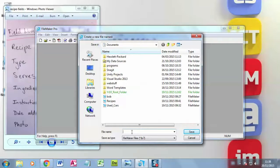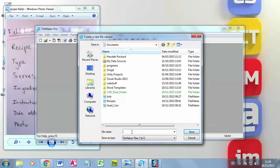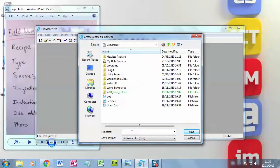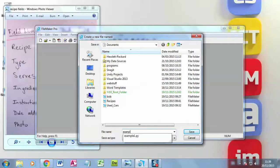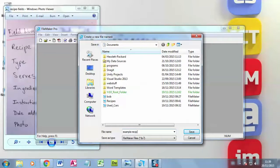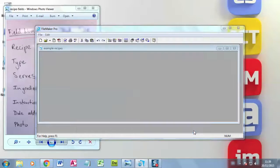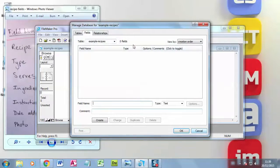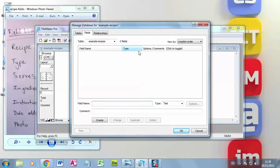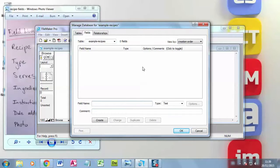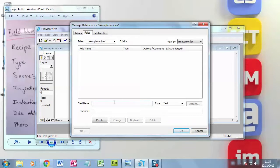And that way, as you add more records, if it suddenly crashes, you haven't lost what you've already put in. So it just gives you that little bit of extra security. So the first thing I do is give it a name. I'm going to call this example recipes and hit save. And straight away, FileMaker Pro 9 has taken me into this manage database layout, and I can start selecting my fields.